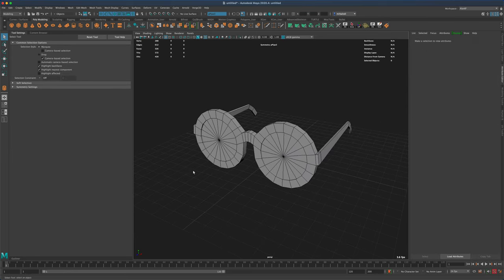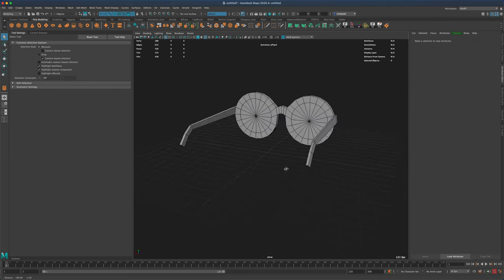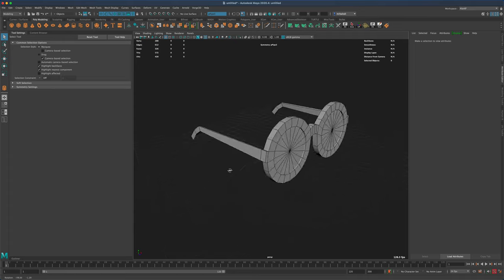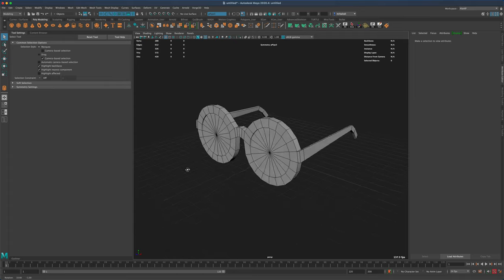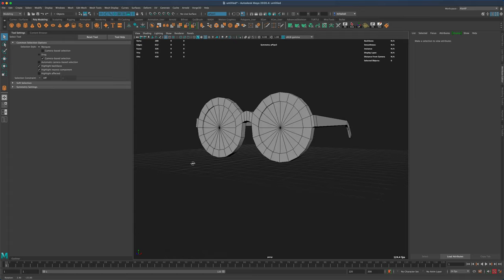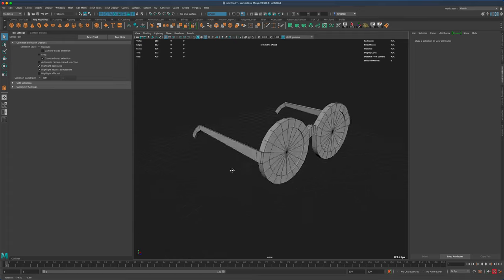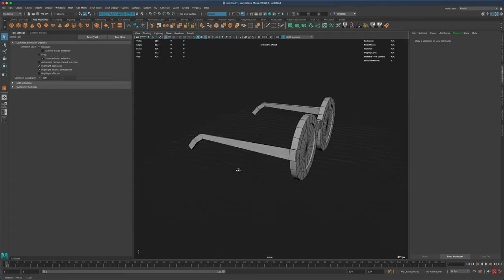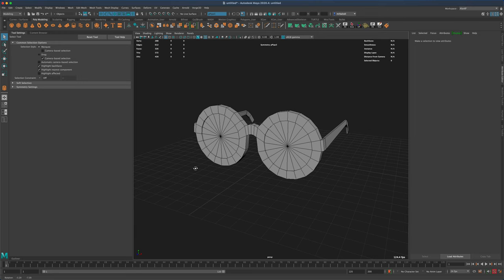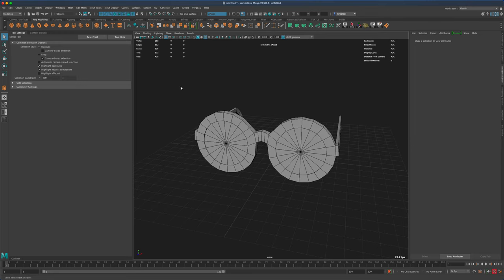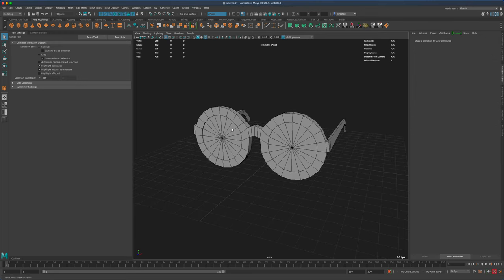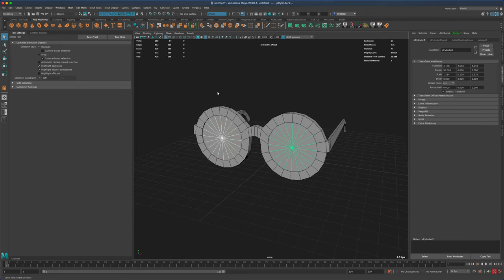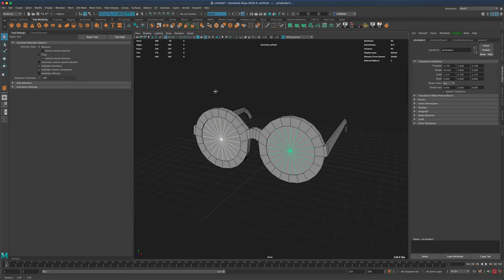Now let's quickly create UVs for these and bring them into Substance Painter to create something really simple — just a simple texture.